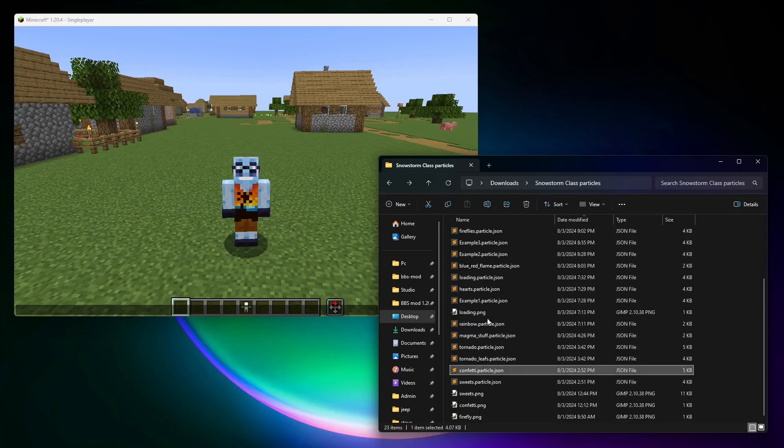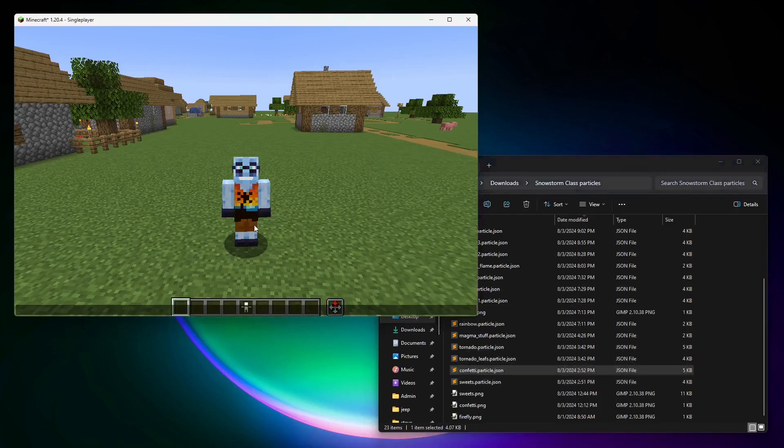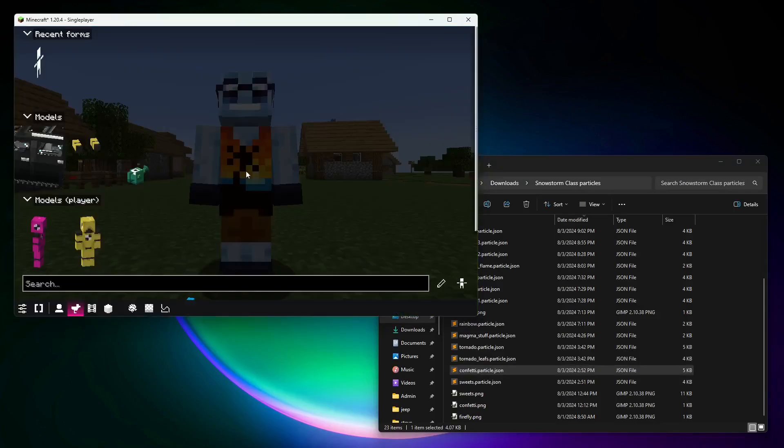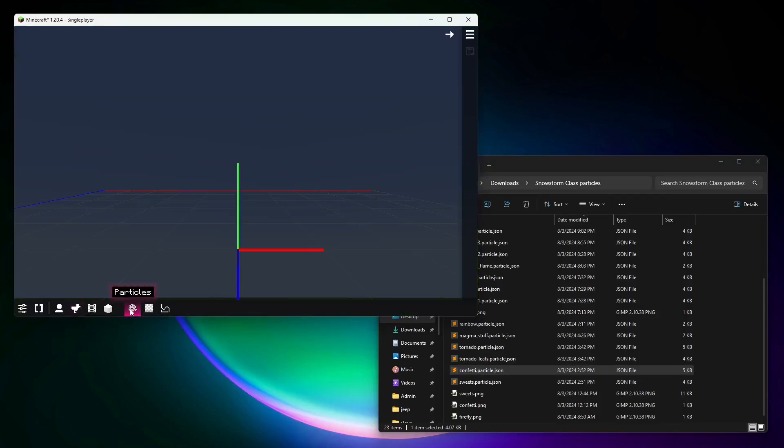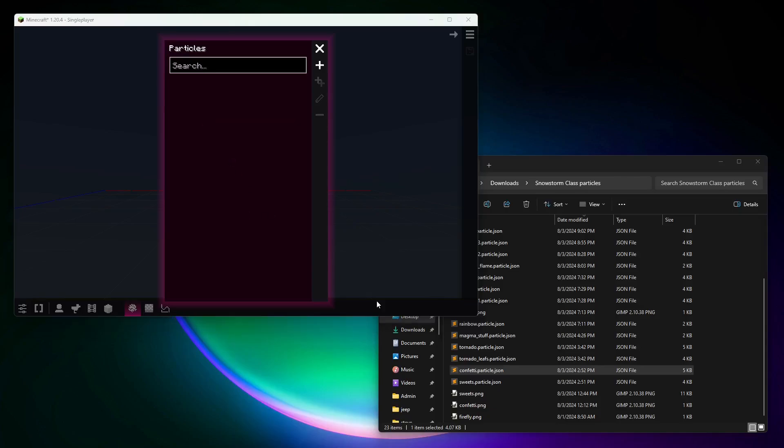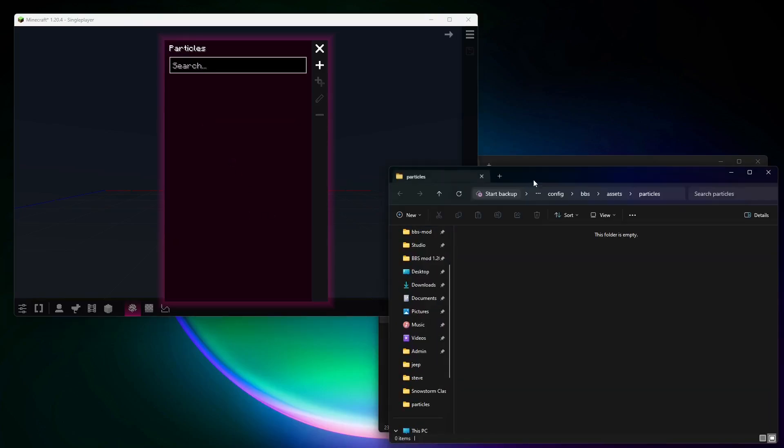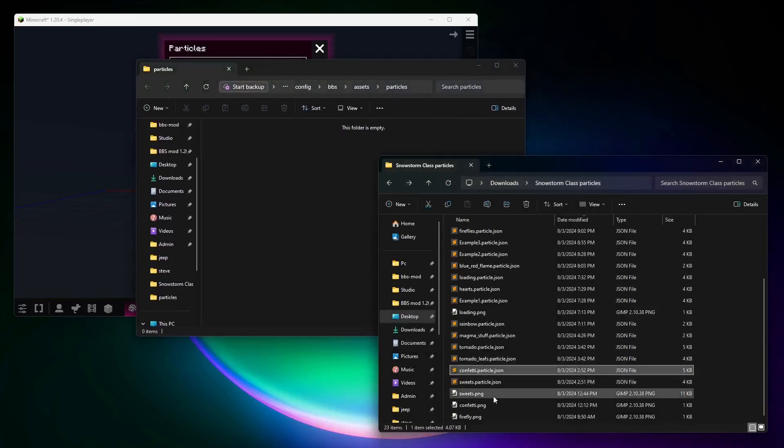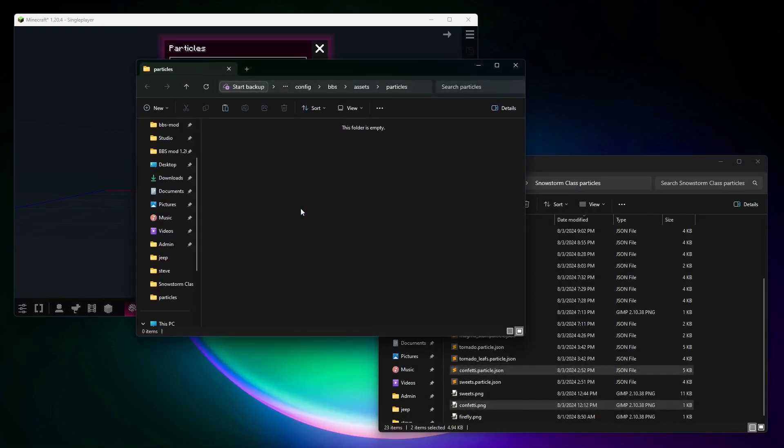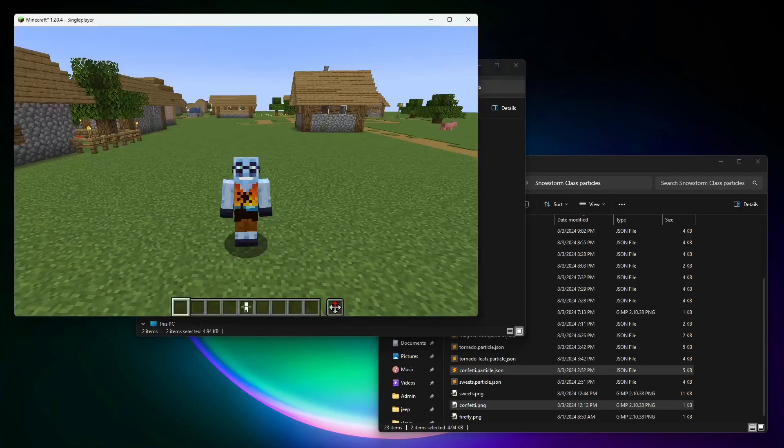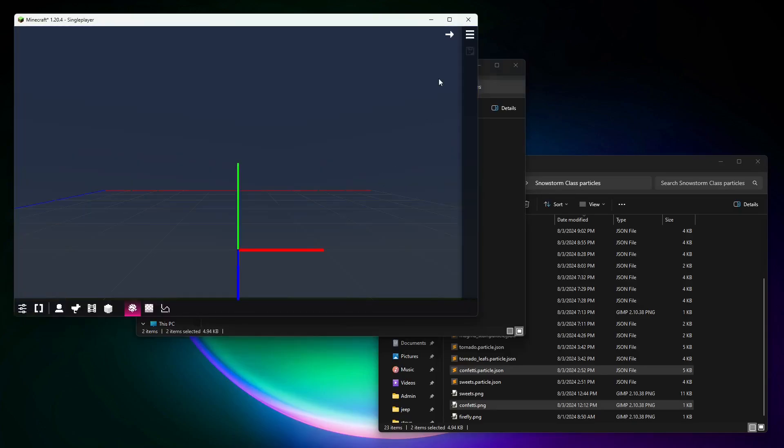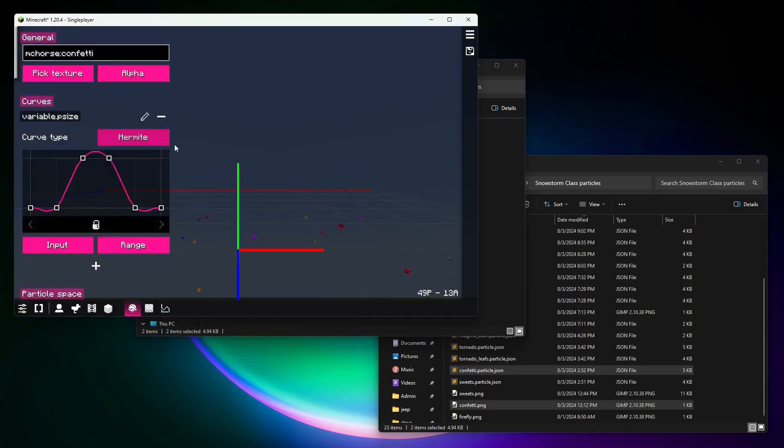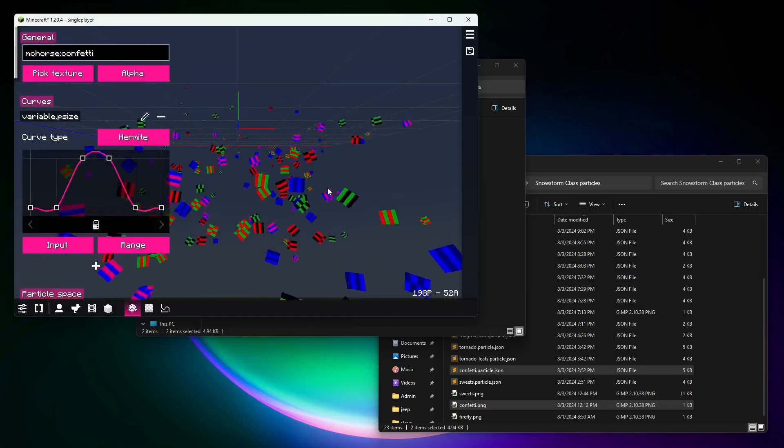and then I'll also show you how to import the one that uses default texture from Minecraft. Let's start with the confetti particle effect. What you're gonna do is open the dashboard, then go to particles, then open the particles menu, and then press open folder. This way you can simply copy the files, and then open and close the menu again,